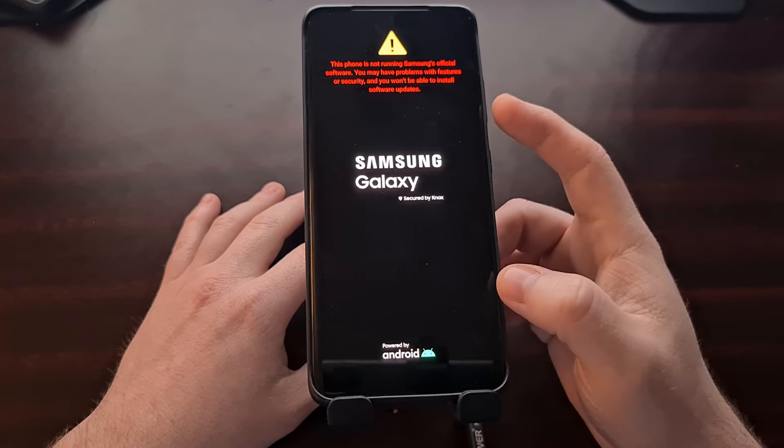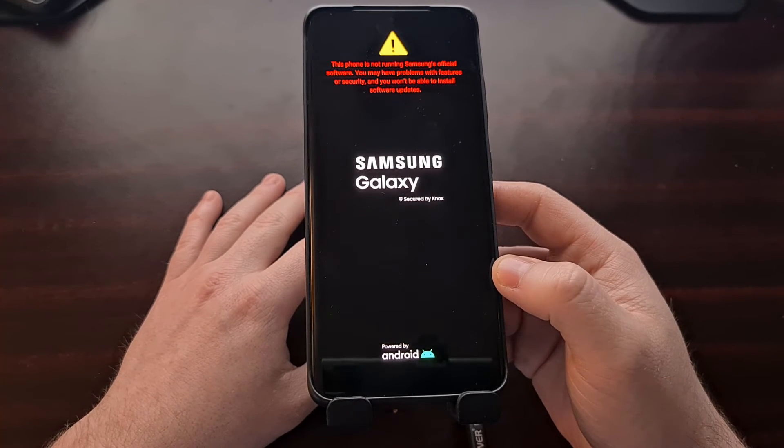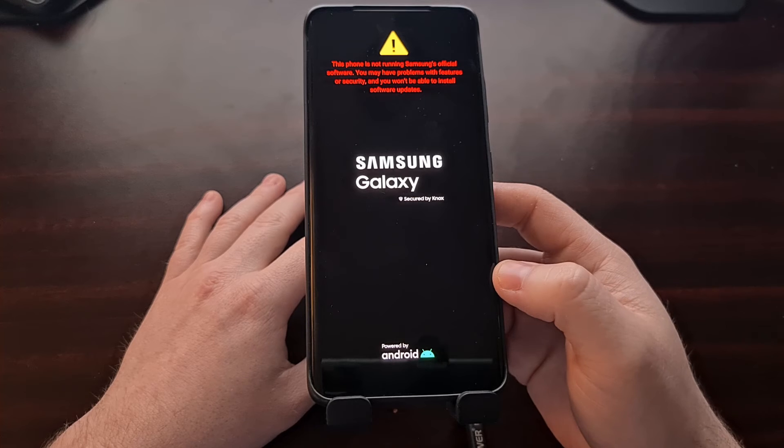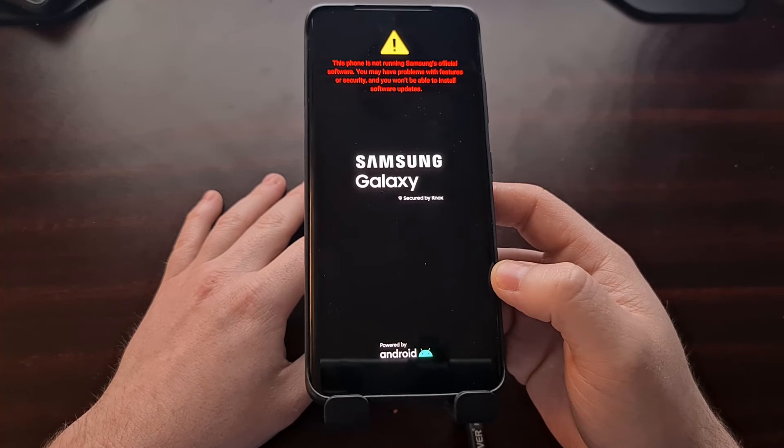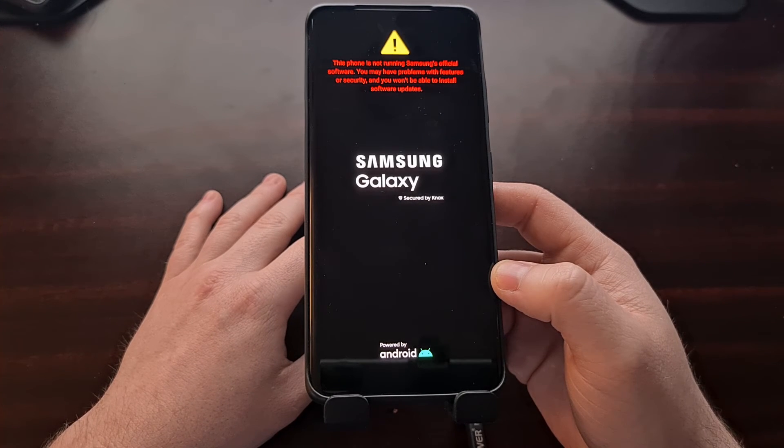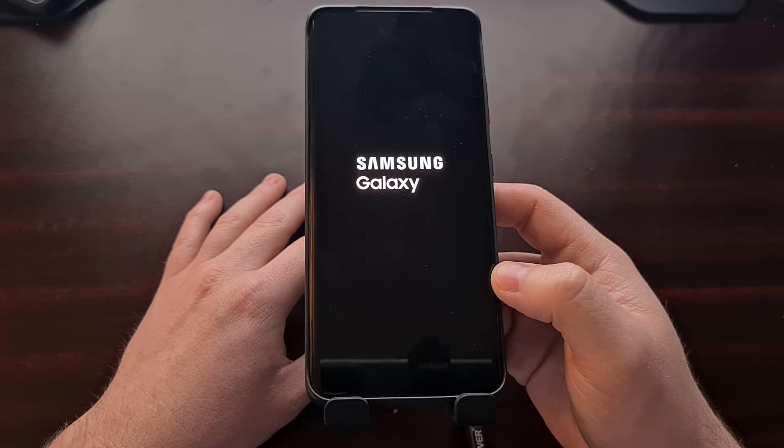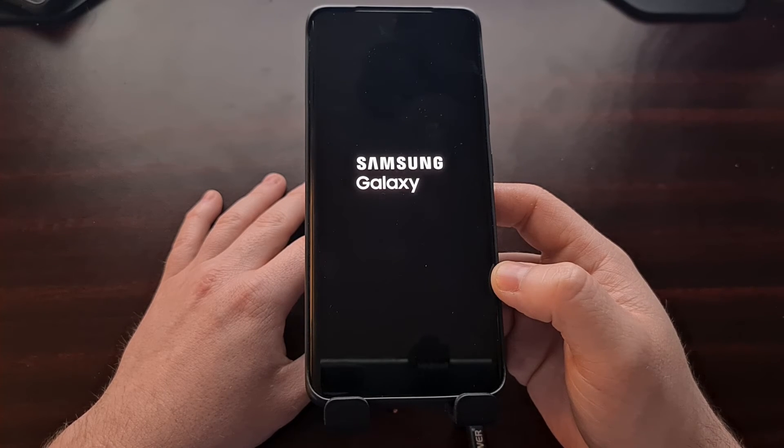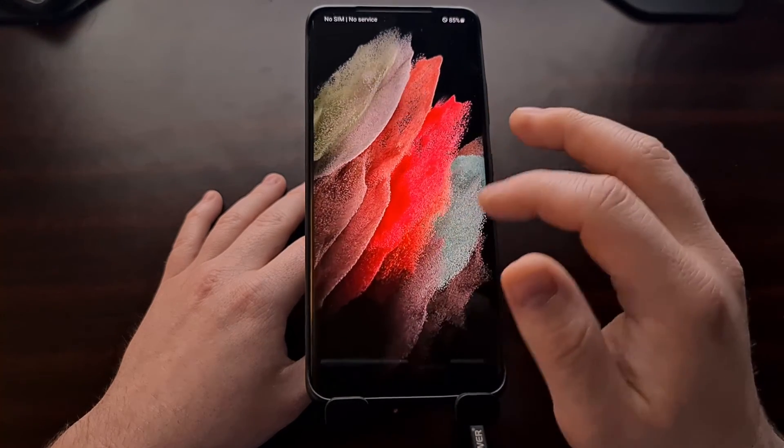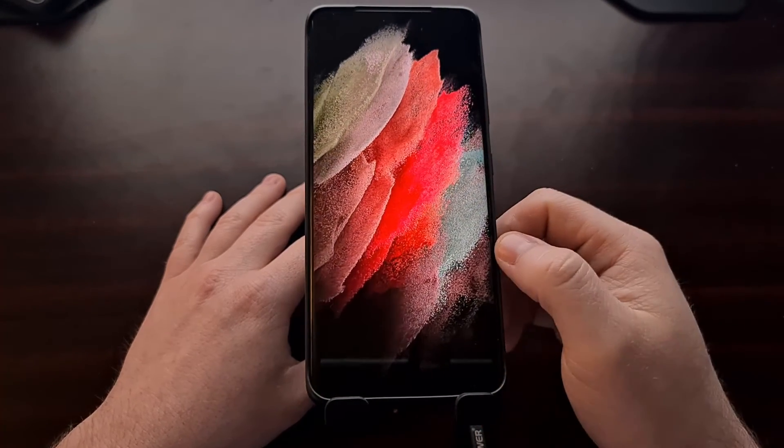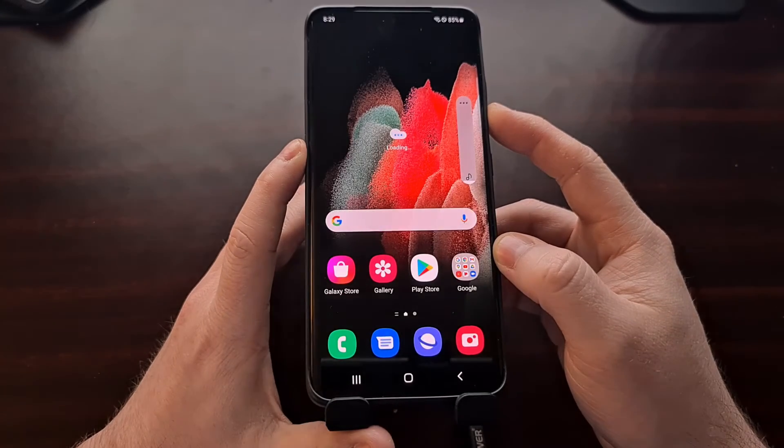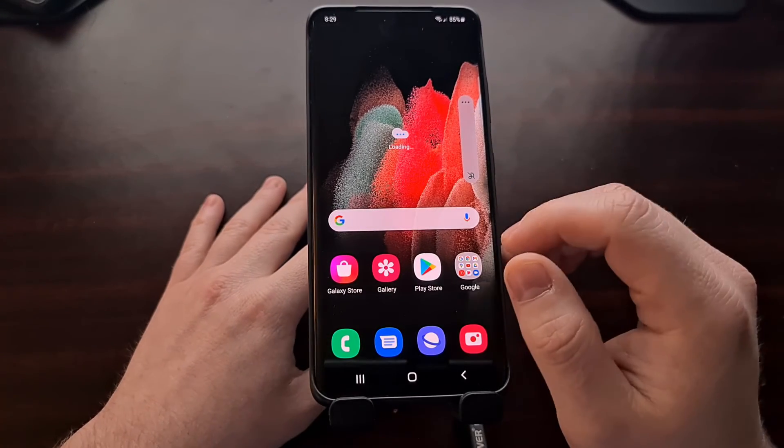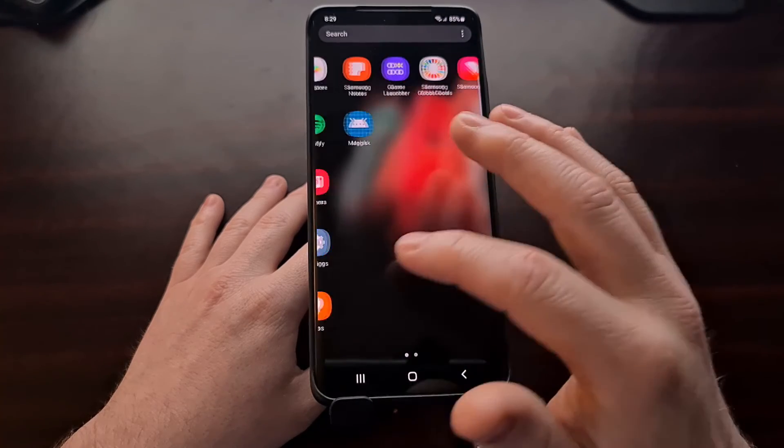Again, these messages at the start are normal. You don't have to press the power button to bypass that screen, but it does make the boot process faster. And now we are back into Android.